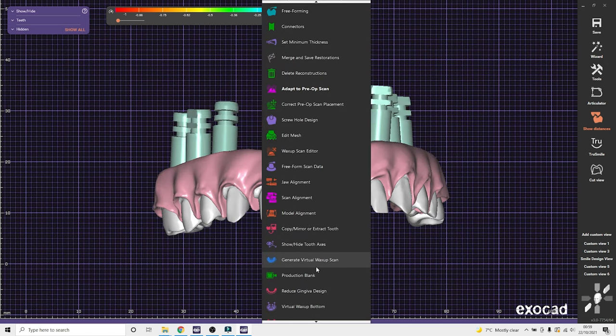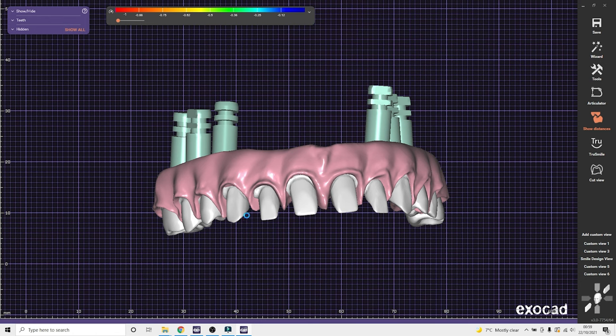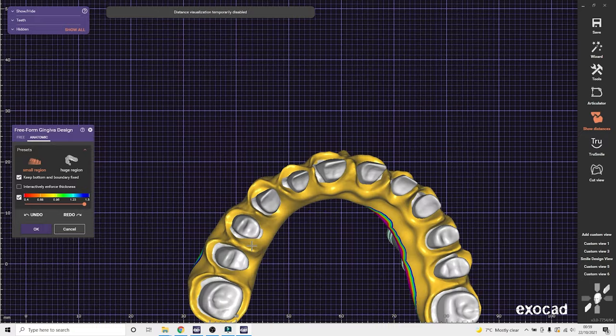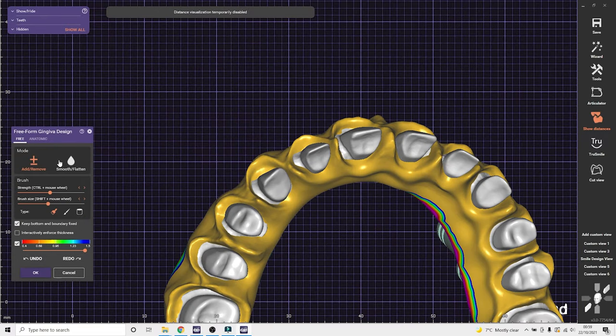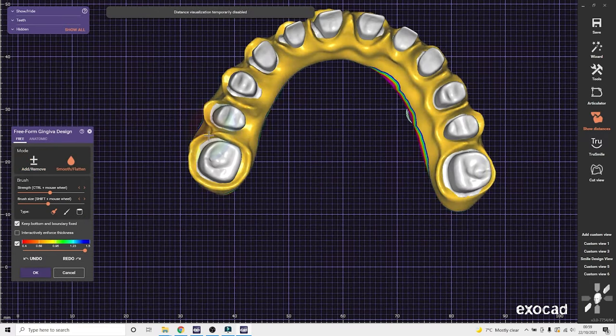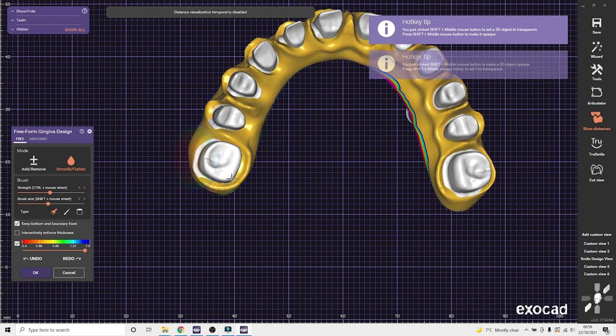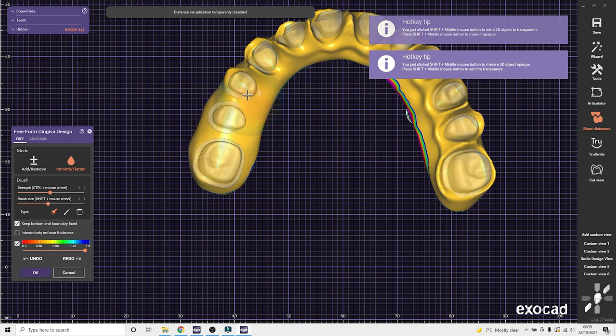So here we've got the thin balls. We've got the old gingiva. I just quickly free-form the gingiva to expose the margins of the thin balls. You can use the reduced gingiva option or you can recalculate the gingiva. There's several different ways to do it. But I find this quite quick just to remove it.